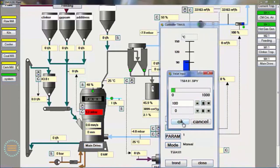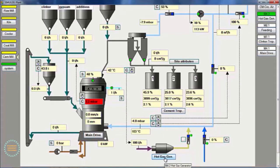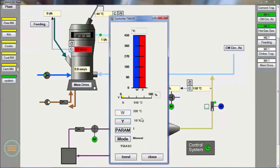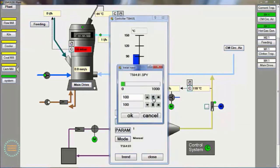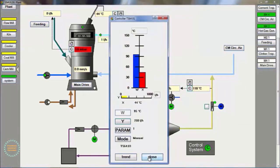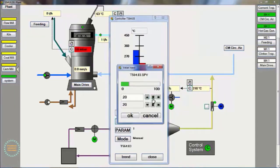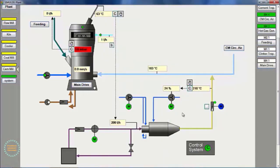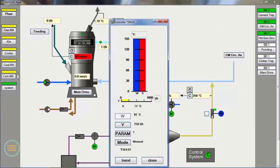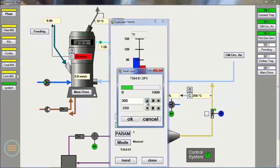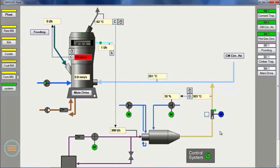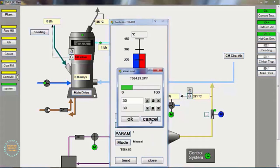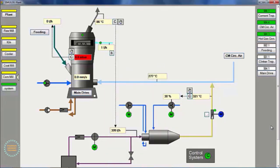Then, we increase the opening of the secondary air damper and increase the fuel consumption of oil to 200 liters per hour. We increase the secondary air damper opening again, and increase fuel consumption to 300 liters per hour. Then, we observe the increase in the mill outlet temperature reaching above 90 degrees Celsius.